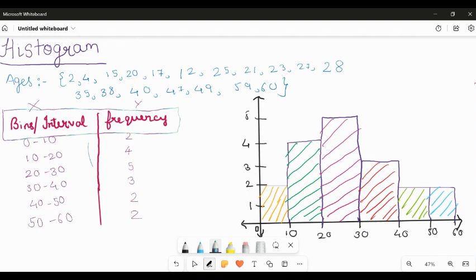From the picture you get an idea that the age between 20 to 30 has the most people compared to other age groups — around 55 people — while other ranges like 10–20, 0–10, and 30–40 are comparatively less. So you get a pictorial representation of the data.